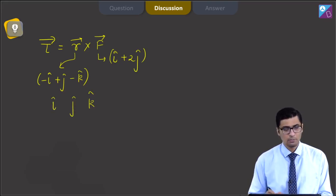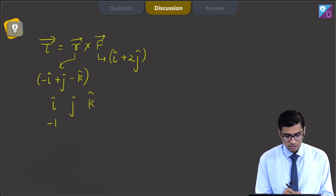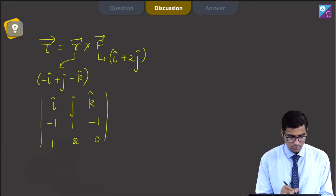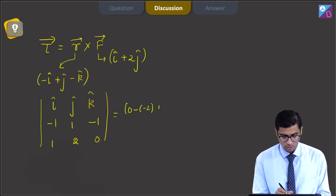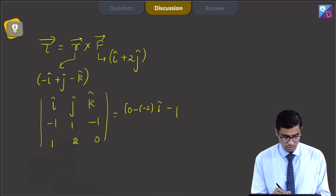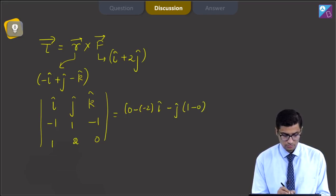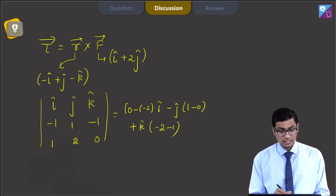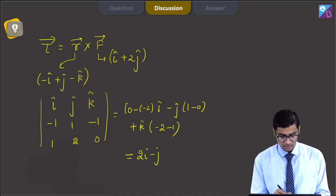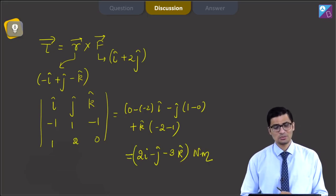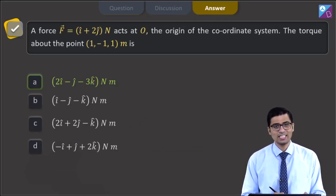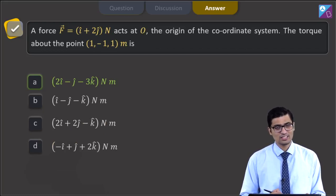Writing î, ĵ, k̂ in the first row, the second row is minus 1, 1, minus 1 (position vector), and the third row is 1, 2, 0 (force vector). Expanding this determinant gives: (0 minus minus 2)î minus (1 minus 0)ĵ plus (minus 2 minus 1)k̂, giving us 2î minus ĵ minus 3k̂ Newton meters. Hence, the correct answer is straightaway option A, that is 2î minus ĵ minus 3k̂ Newton meters.